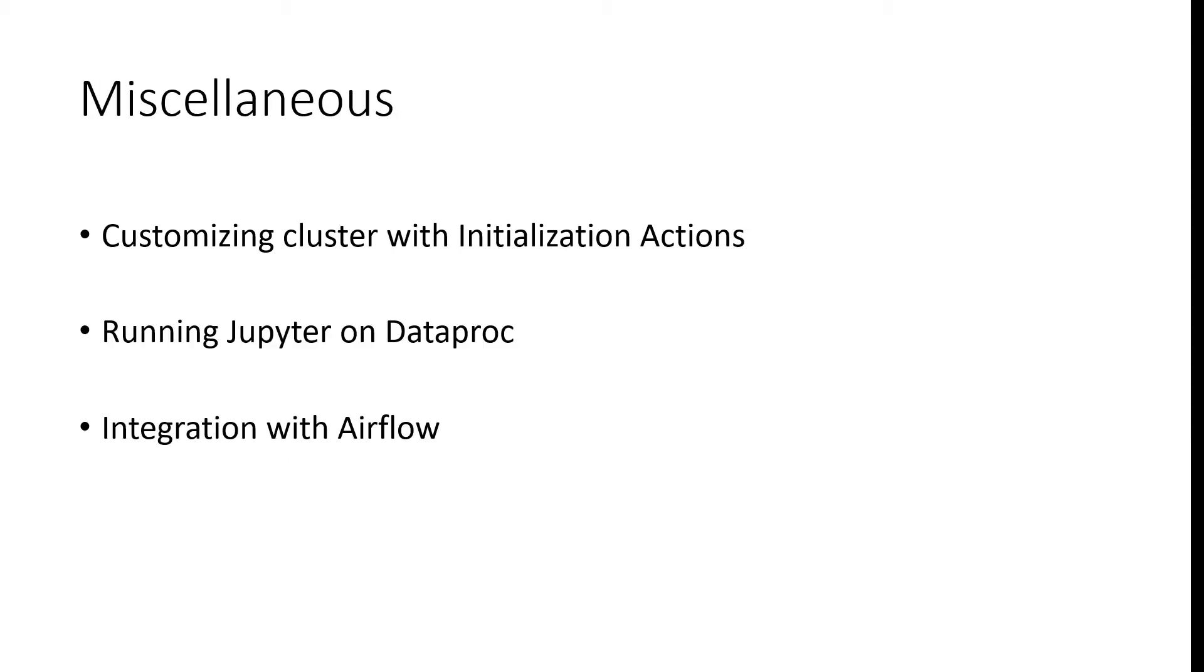The fifth and the final module will cover how to enable and use additional components and how to customize the cluster with the help of initialization actions. We'll also cover how to run Jupyter Notebooks using the Jupyter component and we will also cover the integration of Airflow with Dataproc.